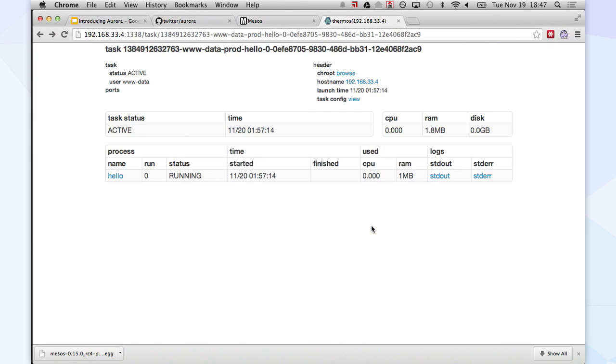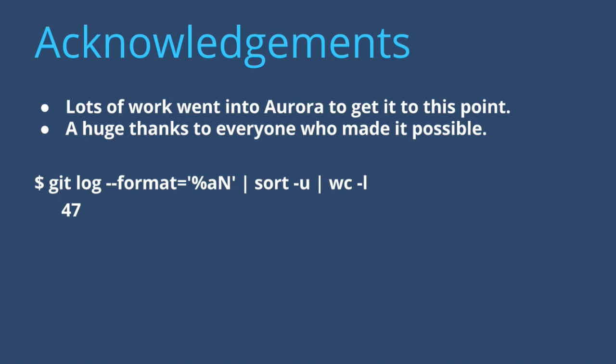So I just want to close off by acknowledging it took a lot of people to get here. It's been in production since 2011. There are 47 total committers on this project who've contributed throughout the life of it. We've actually pushed the entire history of the project to GitHub. So you can see every individual commit and how it came to be. Huge thanks to everyone.